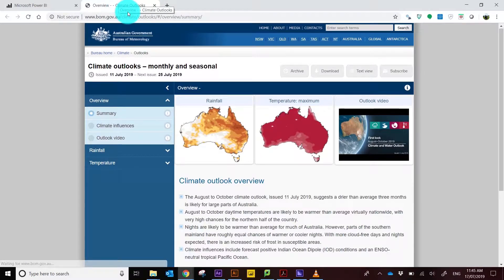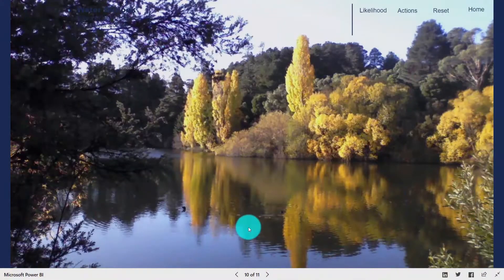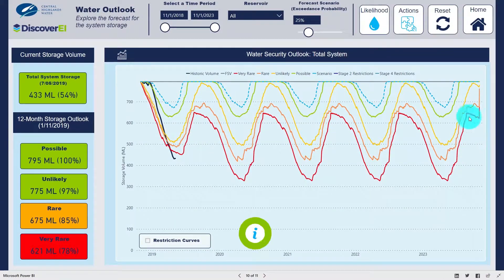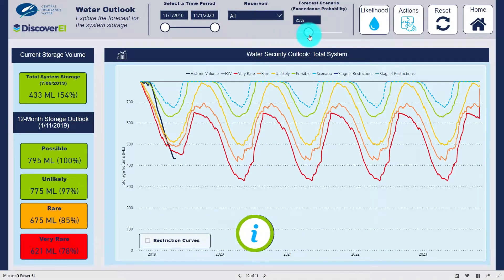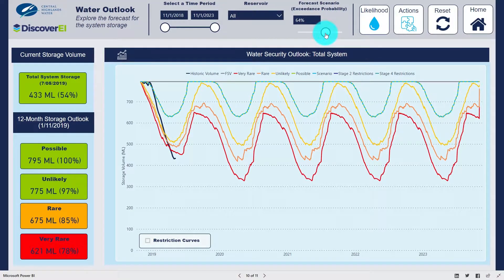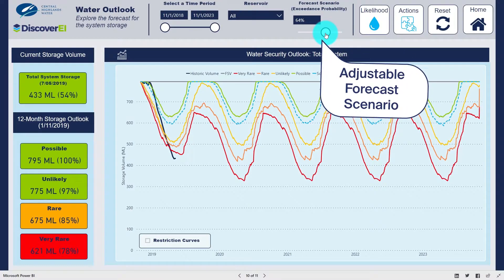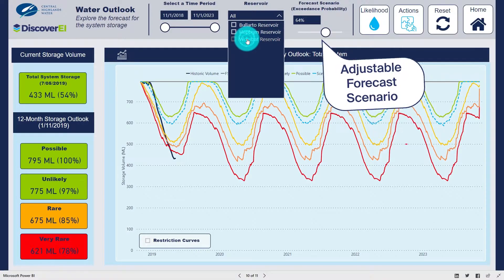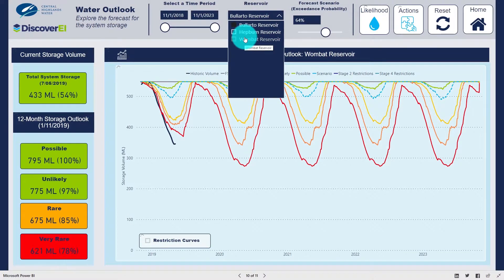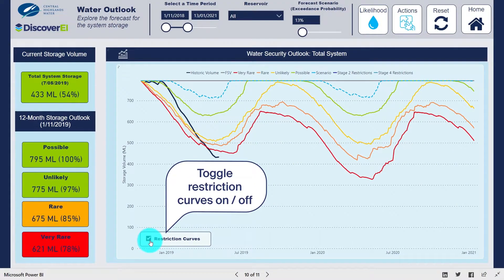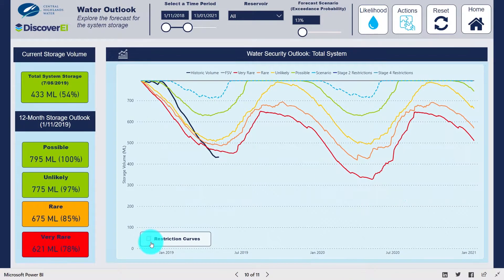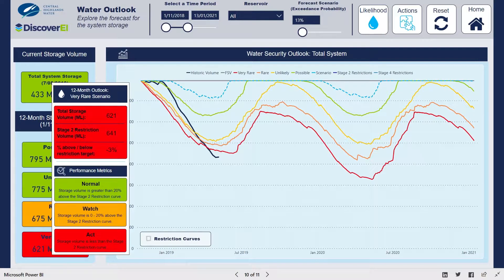We can also quickly review information from online sources such as the climate outlook to inspect the rainfall and temperature forecast. This page presents the surface water outlook together with a summary of key actions from the urban water strategy. The long-term water resource modelling results are presented for a range of outlook scenarios along with an adjustable scenario where we can inspect the forecast storage volume for different exceedance probabilities. Including an adjustable scenario parameter is a fantastic way to make the reports more dynamic. The modelling results can be easily compared to the historic storage volume in any of the three reservoirs, and the water restriction curves can be toggled on to help interpret forecasts or hidden to simplify the charts.